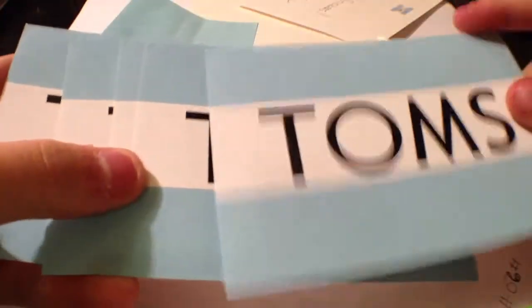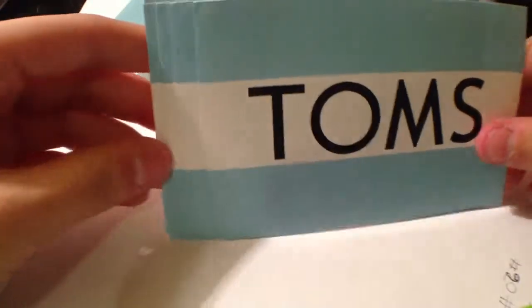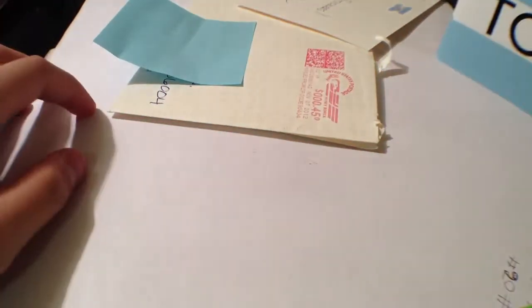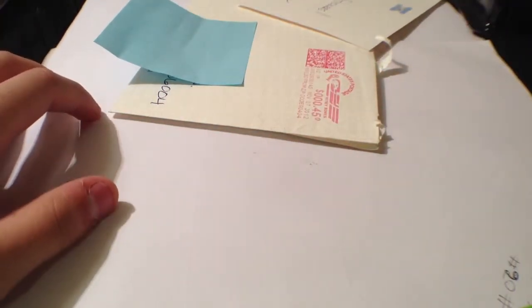They sent me one, two, three, five TOMS stickers. It's really nice of them. I actually didn't even know they would send it to me because on their website you can buy these, so I didn't think they would send these for free.